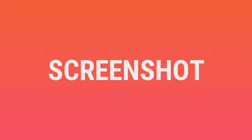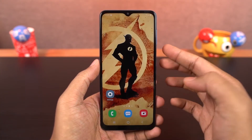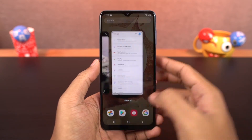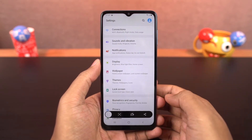Next we have screenshot. As with most phones, you can take a regular screenshot with the buttons. Just press the volume down and power button at the same time to take a screenshot. This works everywhere.